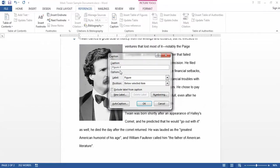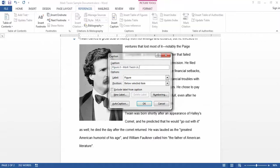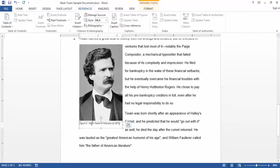Now it says Figure 2. Again I can put spaces and hyphens after that. And again I can type in a custom caption for that label. And when I click OK the caption appears below there again.